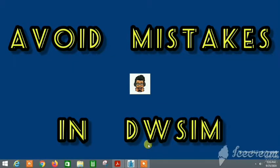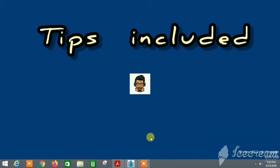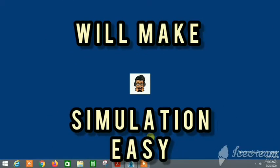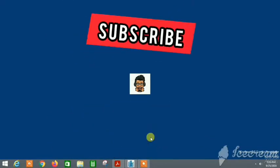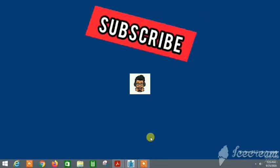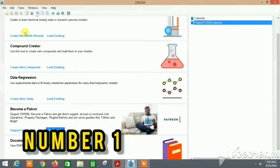Hey guys, welcome back to the YouTube channel of the Concert Guy. In this video, we will talk about some of the various possible mistakes that we can actually make in DWSIM flow sheet. So part one.